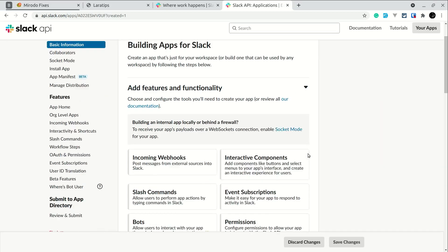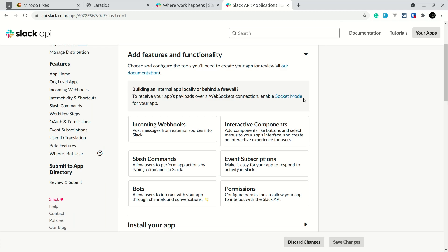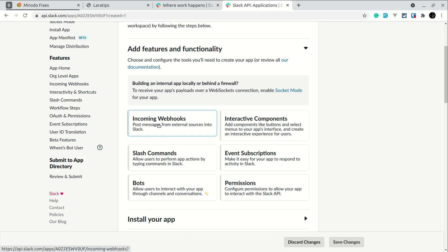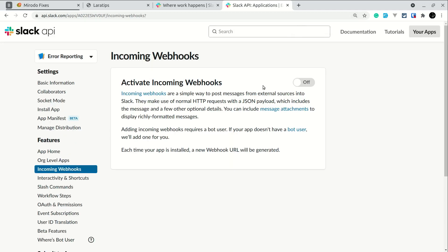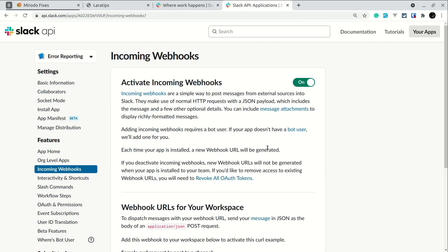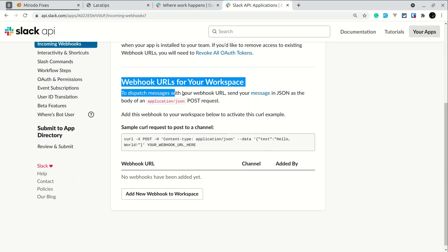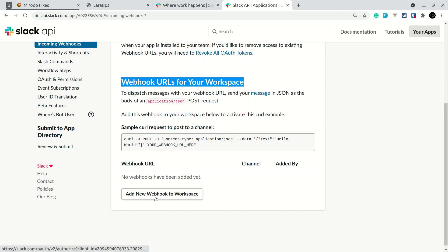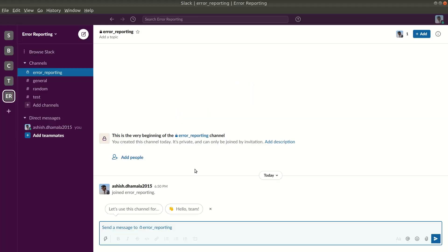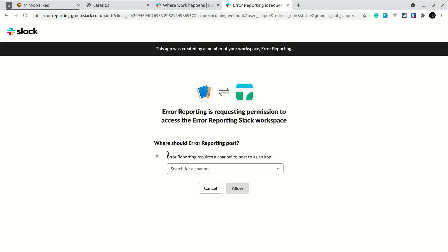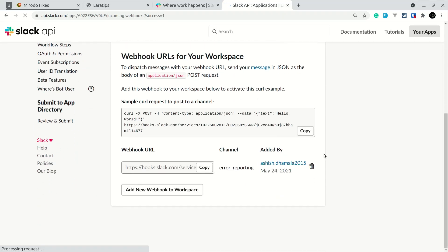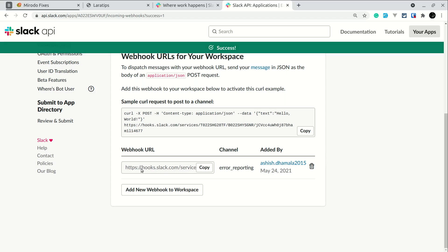We have successfully created the app. We are just trying to send error notifications whenever something goes wrong, so we'll look into incoming webhooks and activate it. After activating, it shows webhook URLs for the workspace — currently there are none, so we create one. Select the private channel 'error reporting' we created and click allow. After it is done it will provide us with the webhook URL.